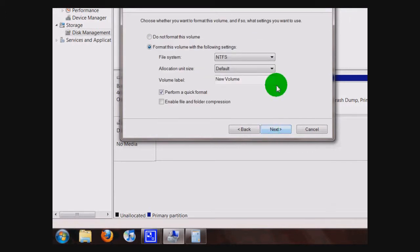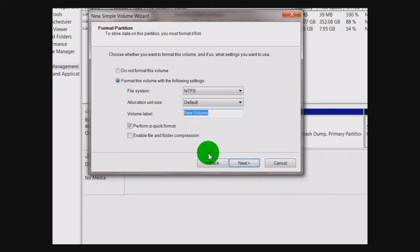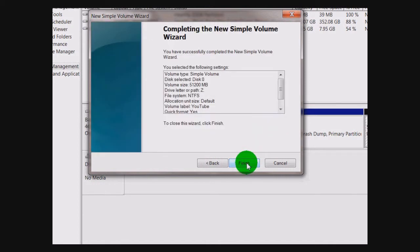Then on the next step you can name it whatever you want — I'll call mine YouTube. Click Next, and Finish.